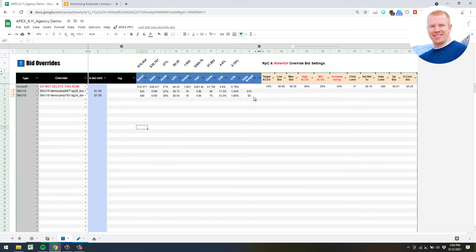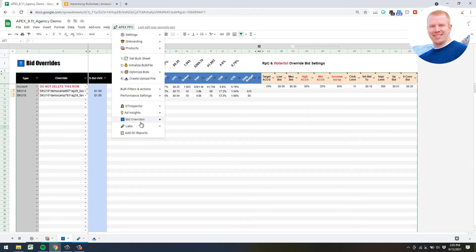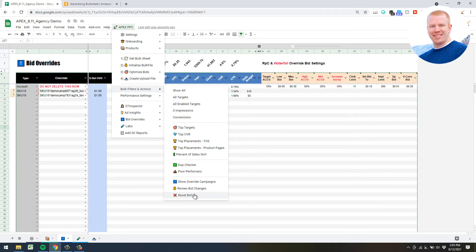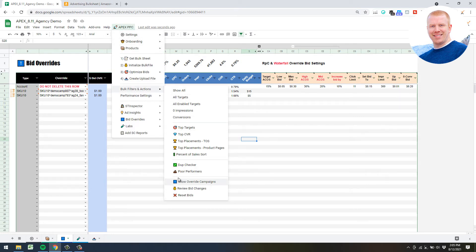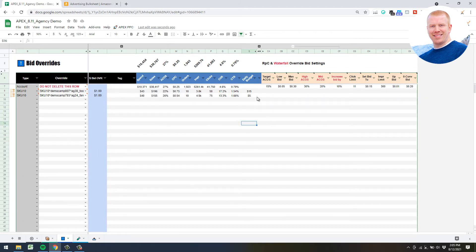Another nice thing with this screen is you can use the 'Show Override Campaigns' filter - that's useful for checking daily budgets. For example, if you only have a $5 campaign budget but you're making a ton of sales, you want that much higher. Use that filter to display those campaigns in your bulk sheet so you can bump it up to maybe $15 or $20.